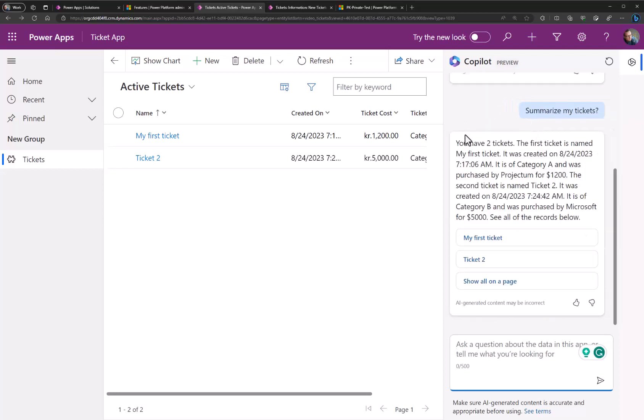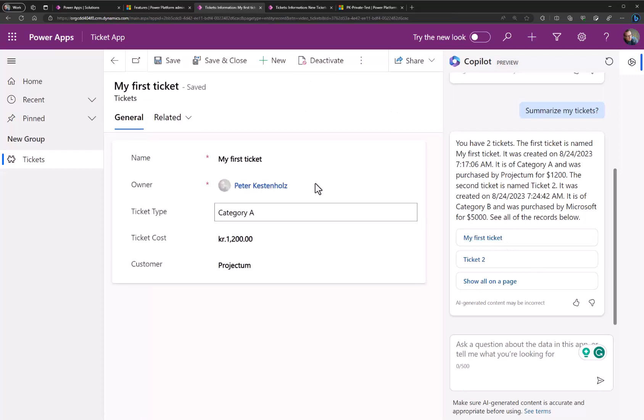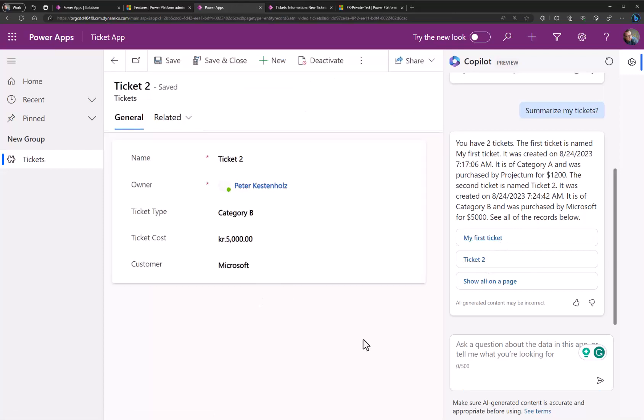So here it says you have two tickets. First ticket is named my first ticket created on this date, the category, who is the purchaser, and the second ticket of course and so forth. But what is really cool is that you get the direct links as well. When you click here you are being sent through directly to the form for that specific ticket or the other ticket. So it's a fast way of finding data by simply asking the right questions and having copilot navigate your system for you.